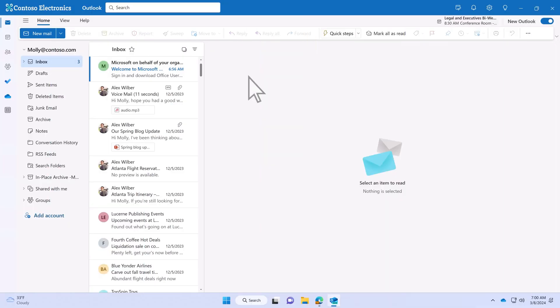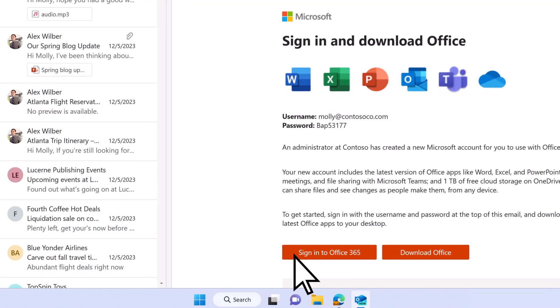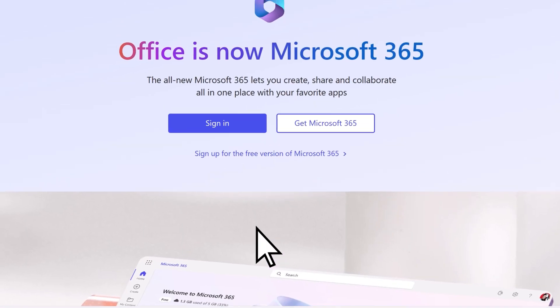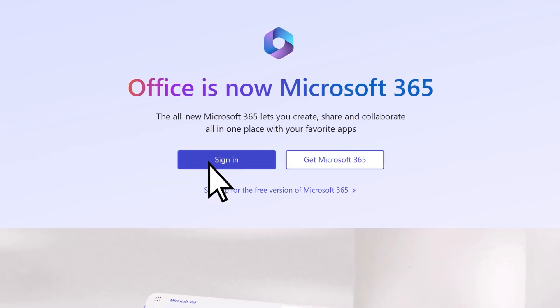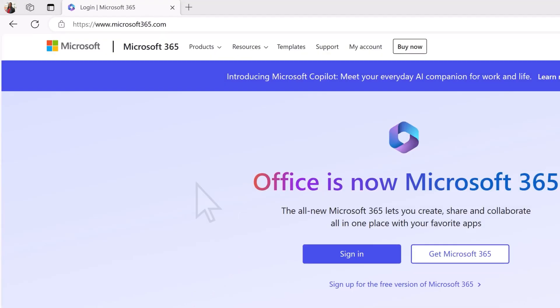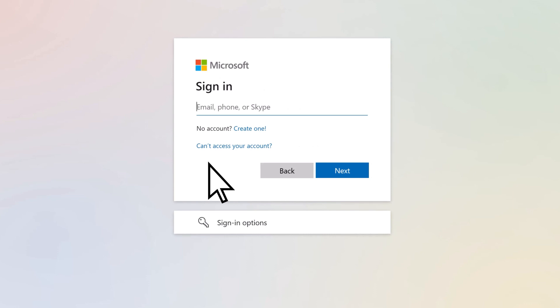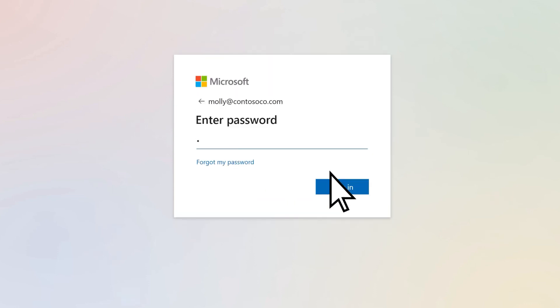To start, either open the welcome email you received from your administrator and select Sign in, or go directly to Microsoft365.com. Select Sign in, enter the username and password you were provided, and sign in.